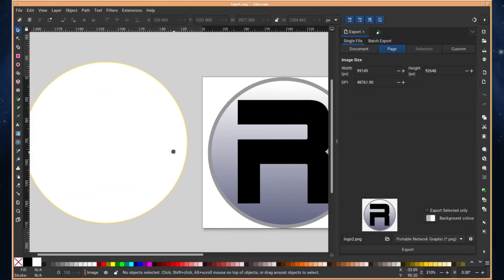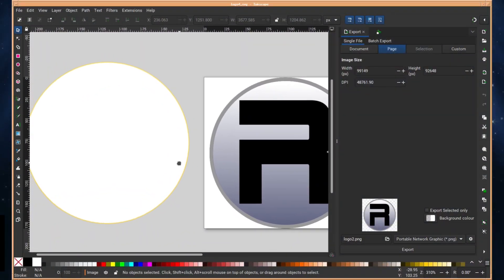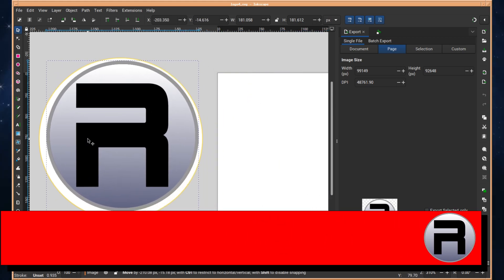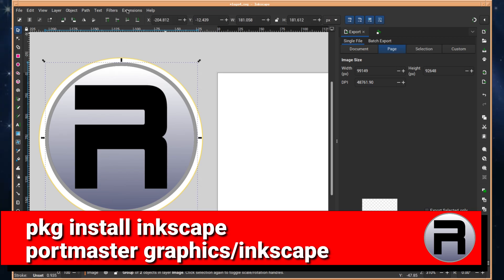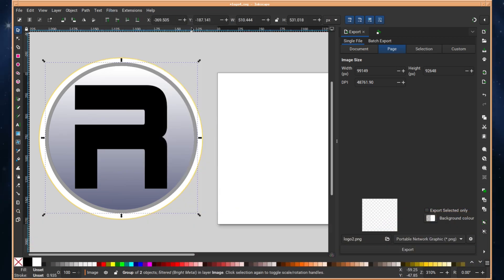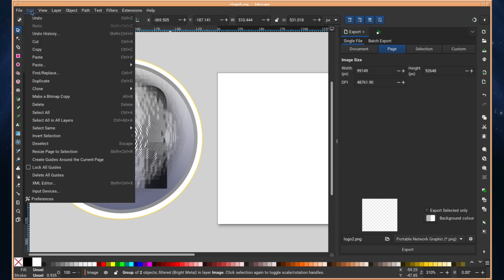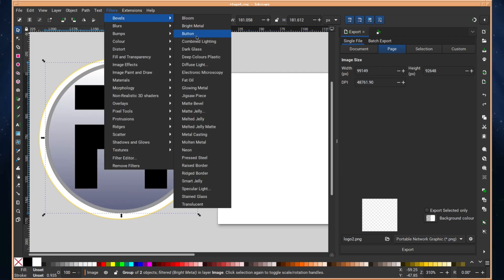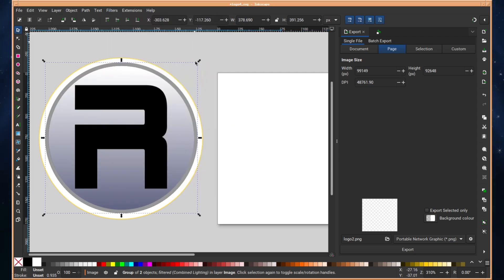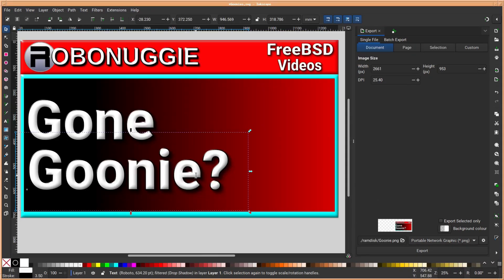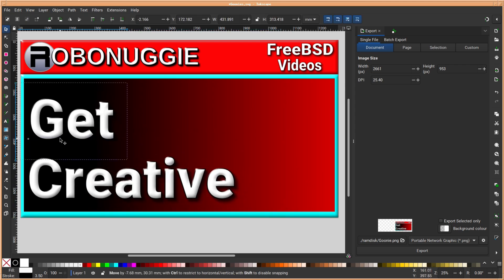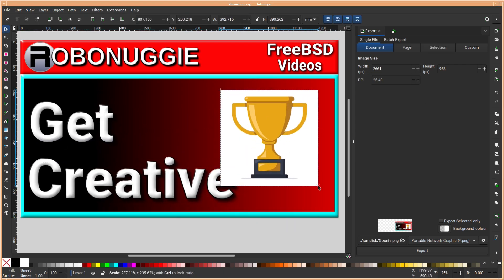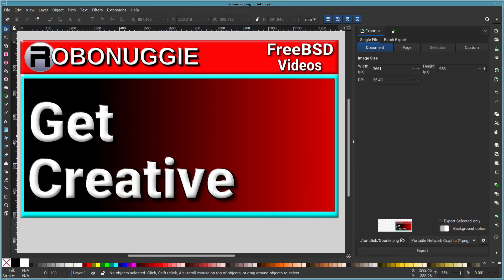Inkscape is a free and open source vector graphics editor for Linux, FreeBSD, as well as Windows and macOS, and was initially released in 2003. Inkscape isn't for artists in the classical sense — it does lack some features found in some bigger suites — but for graphic and text manipulation, LaTeX support and extensive SVG filter support, it packs a big punch. It has been likened and compared to Adobe Illustrator.